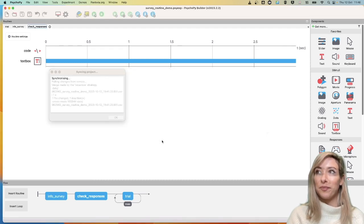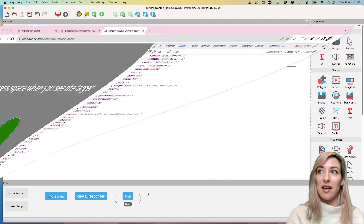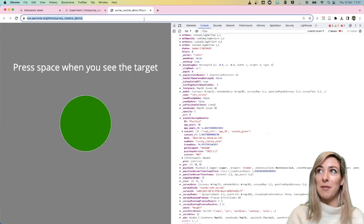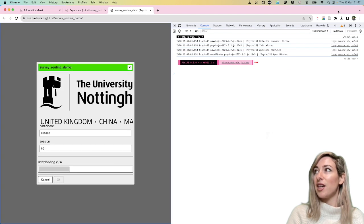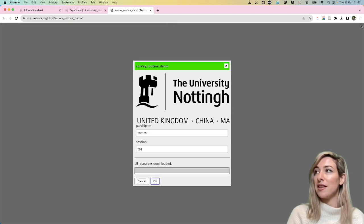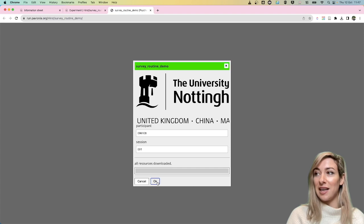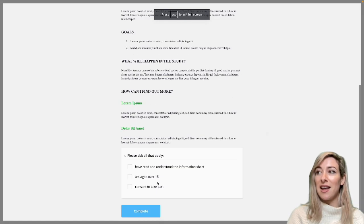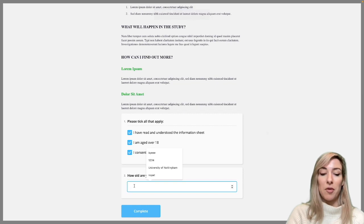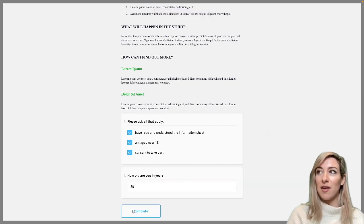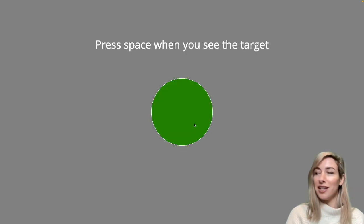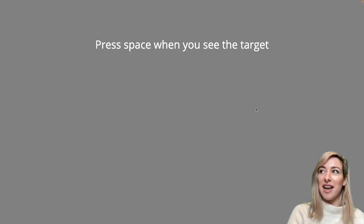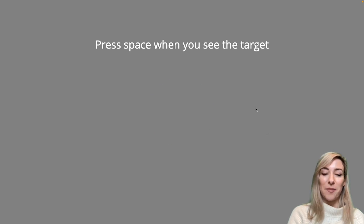Lovely. And so now that has synced to Pavlovia, I'm now going to go back to my experiment and I'm going to relaunch this page. This time I can actually just fold away this console because I'm hoping I don't need to look at that anymore. But I'm going to click OK. I'm going to answer all of these questions here. I'm going to report my age and I'm going to click complete. And there we can see my age presented on the screen in case you didn't catch it already. And then I have my task.